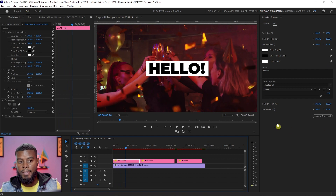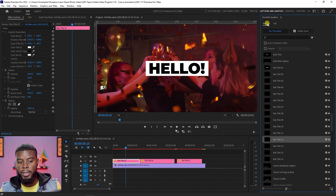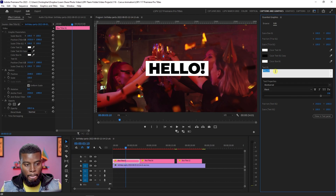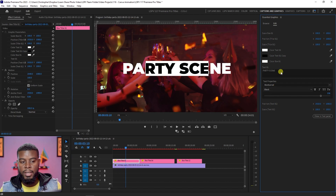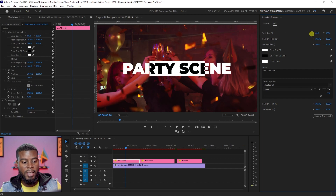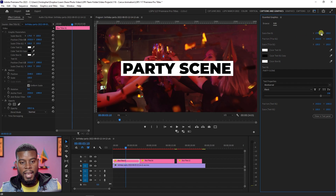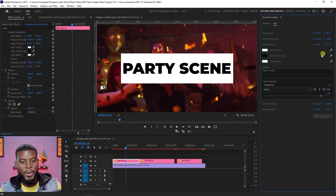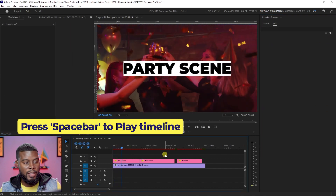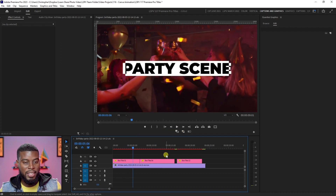To change and adjust these titles, look in the Essential Graphics panel under the Edit tab — you'll see it when you select one of the titles. You can change the text here; let's write 'Party Scene' or anything you want. The box may shrink if there's more text, so go up to Scale Box and adjust the X coordinates. We have X and Y coordinates we can adjust — pretty cool.